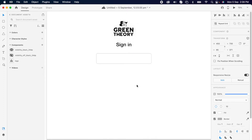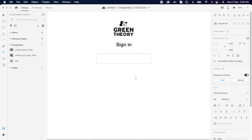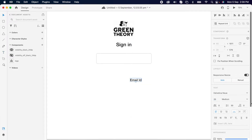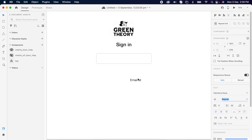Then add one text layer and change it to 'Email ID'. Since it's an input, I'm changing the weight to regular.